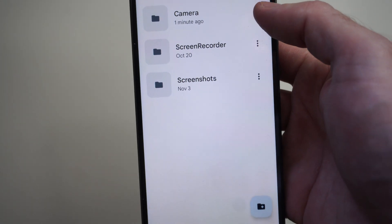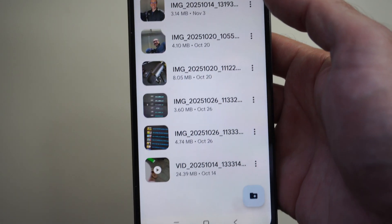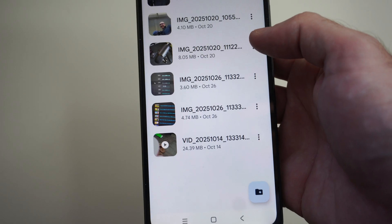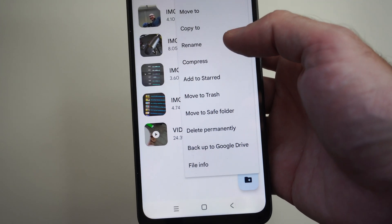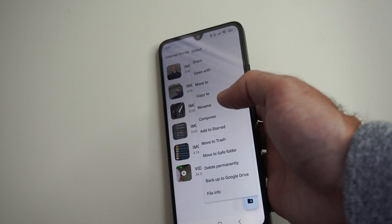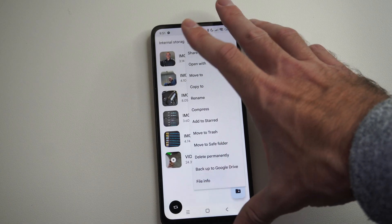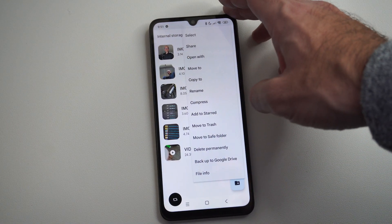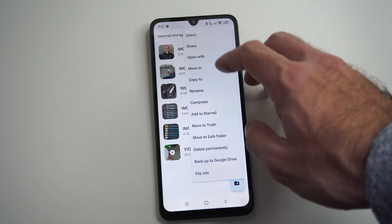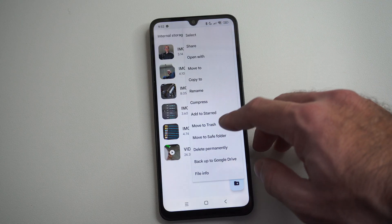If I go into one of these folders right here, I can choose this and transfer everything over at the same time. So I can choose an individual picture, or I can just choose the entire files folder.